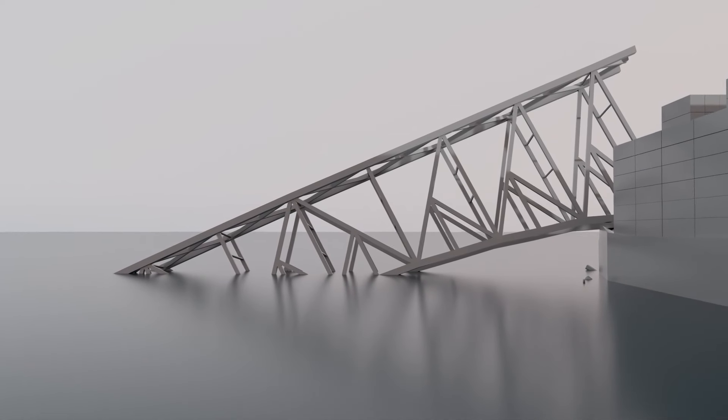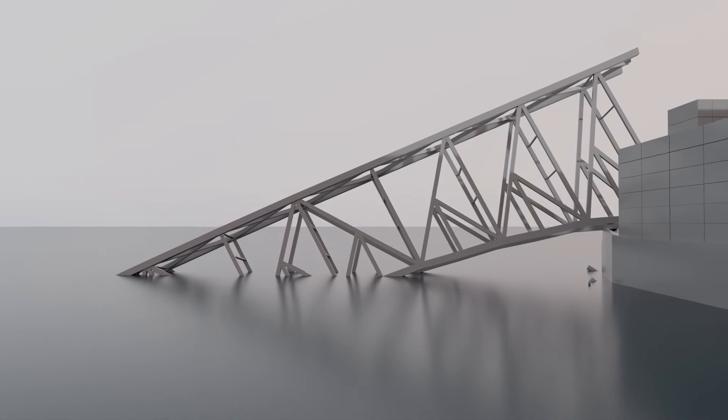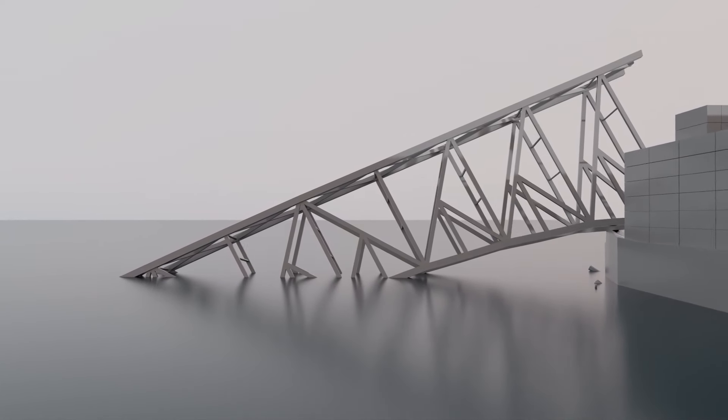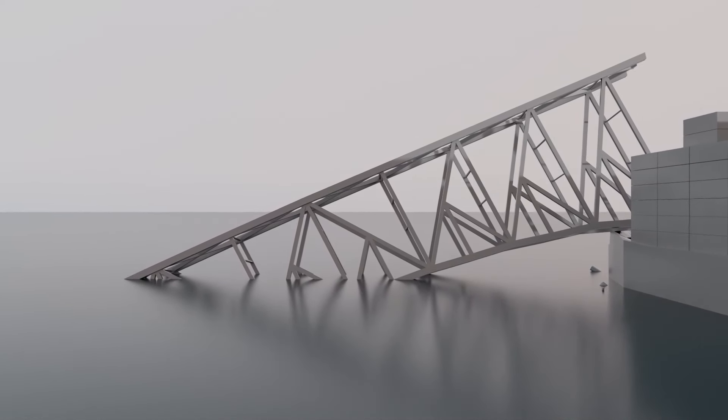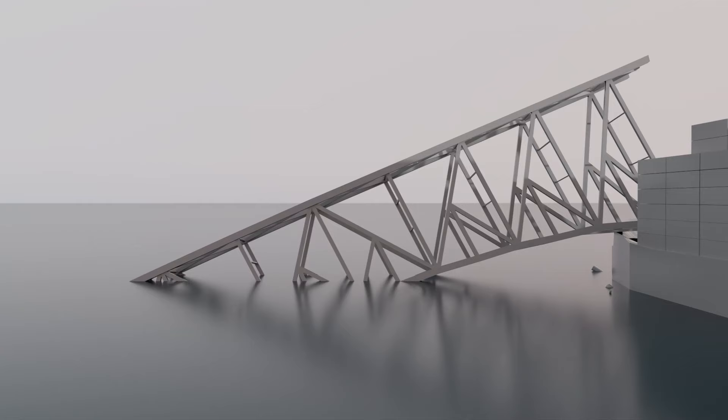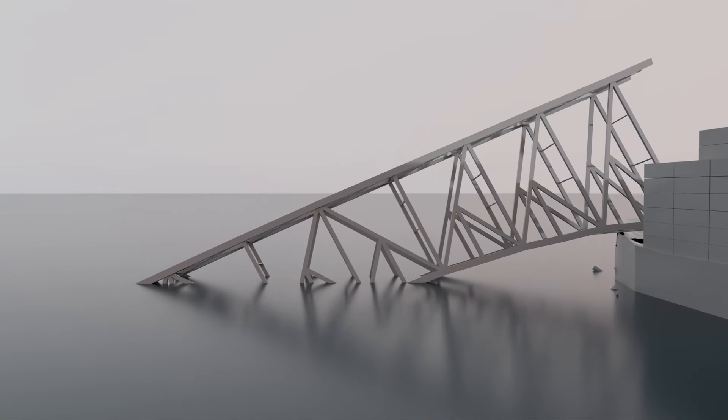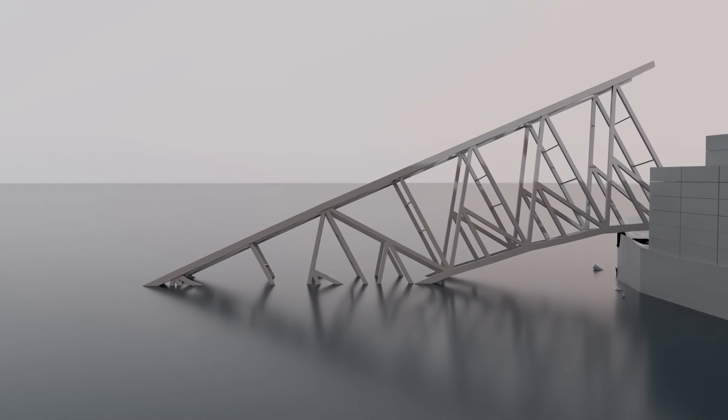To refloat the motor vessel Dali, the section of steel structure draped over it and pinning it down must be removed.